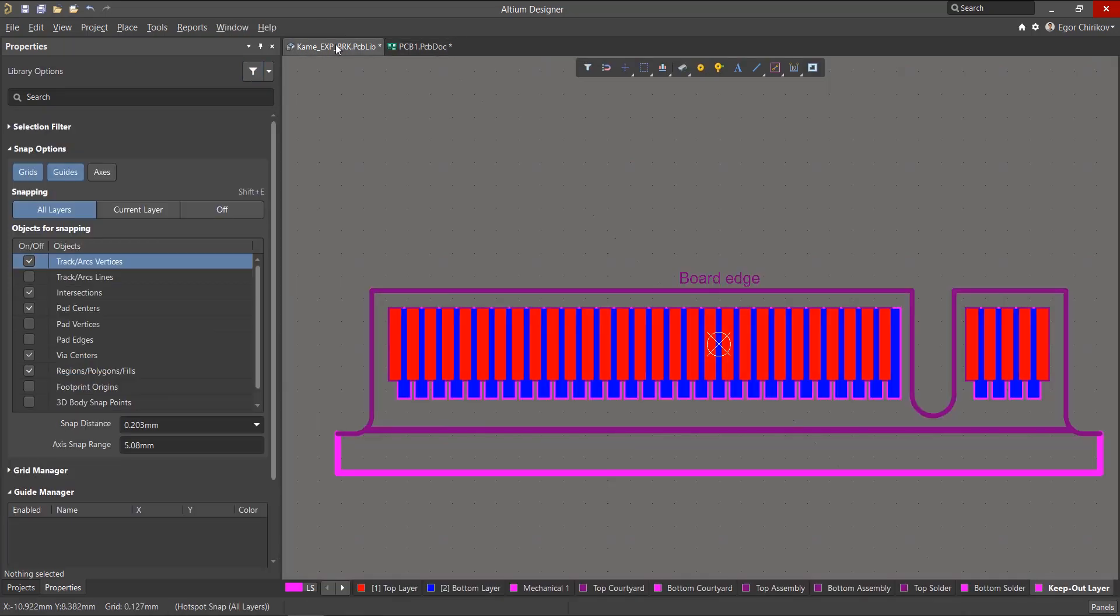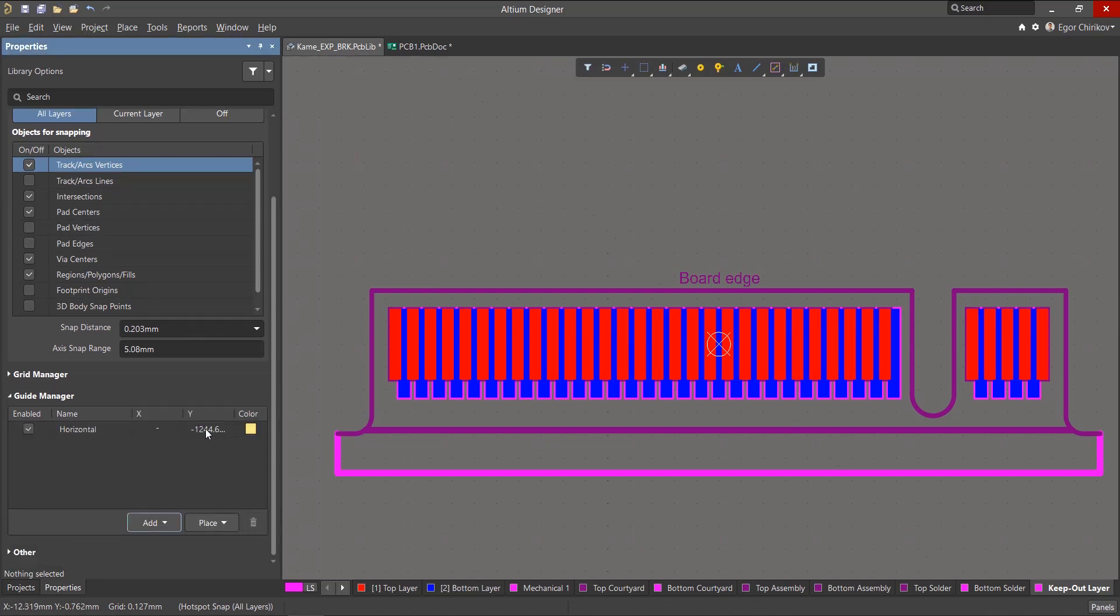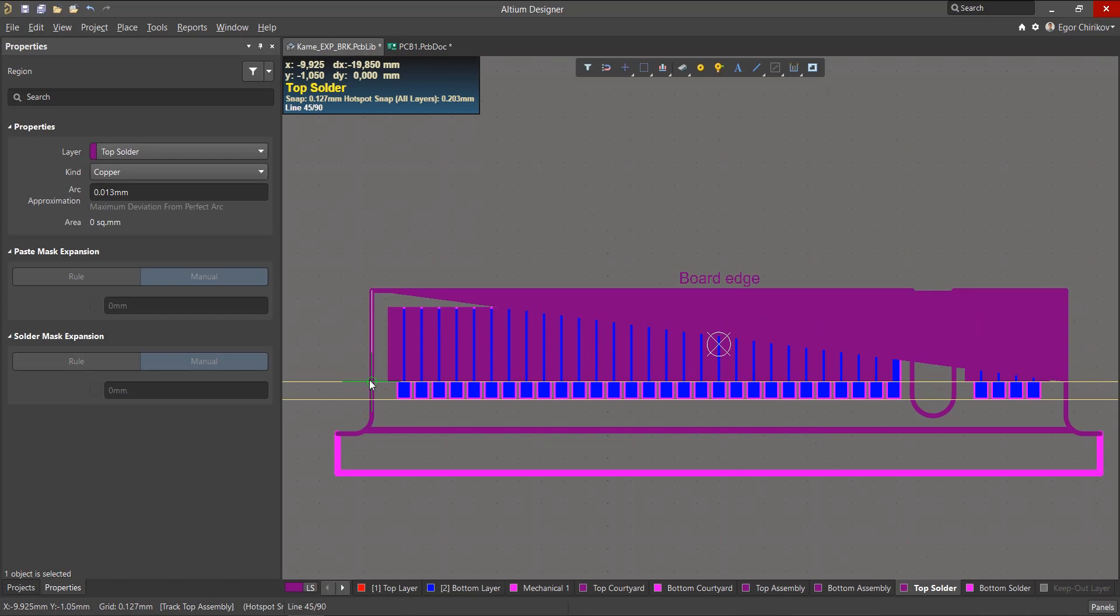For example, say you want to remove some solder mask from a specific area of the board. Guides can help. We can quickly create guides to help us create or place objects in the PCB editor.